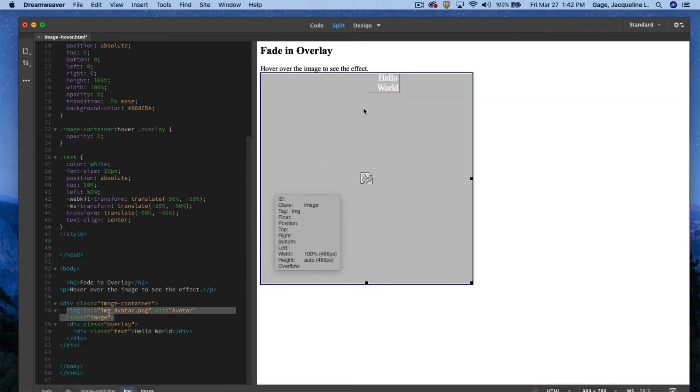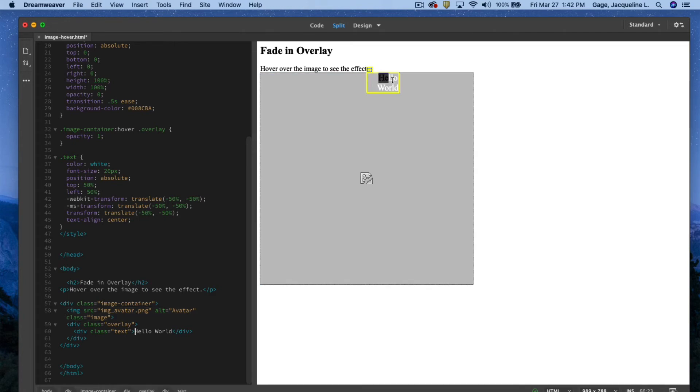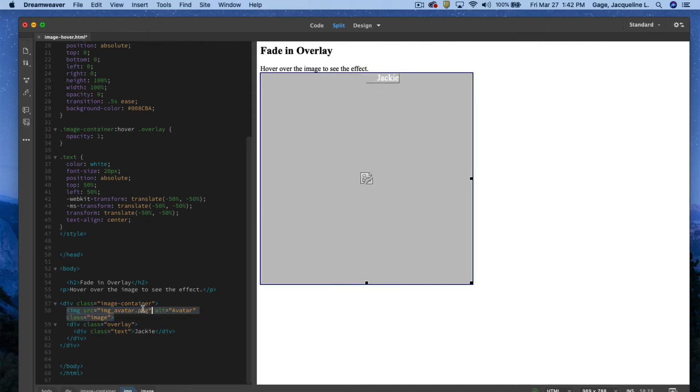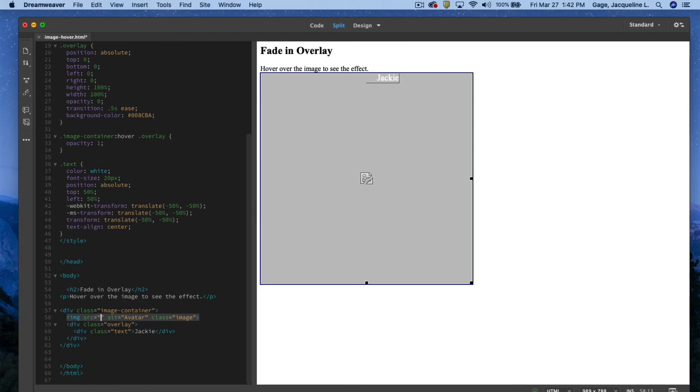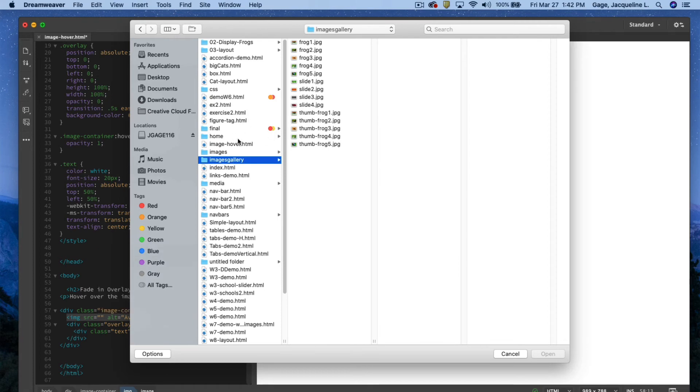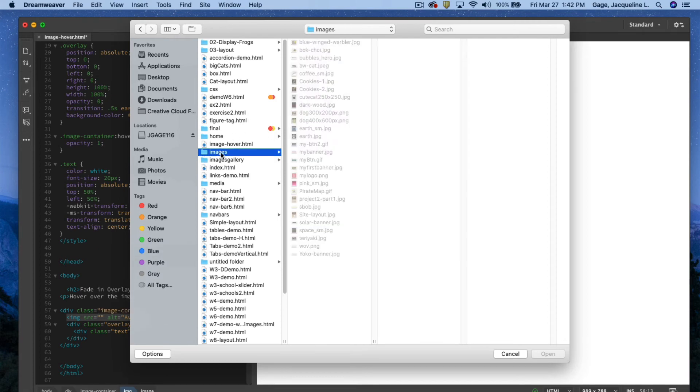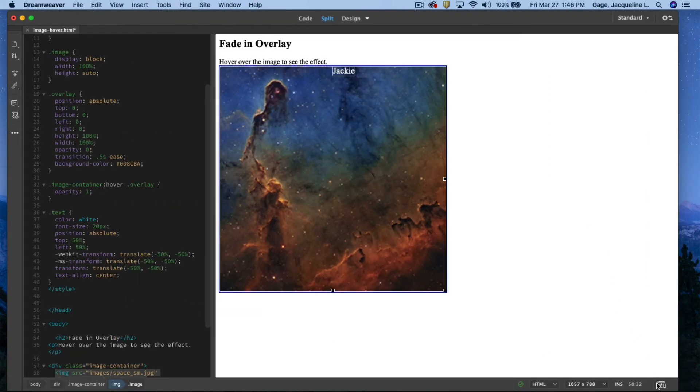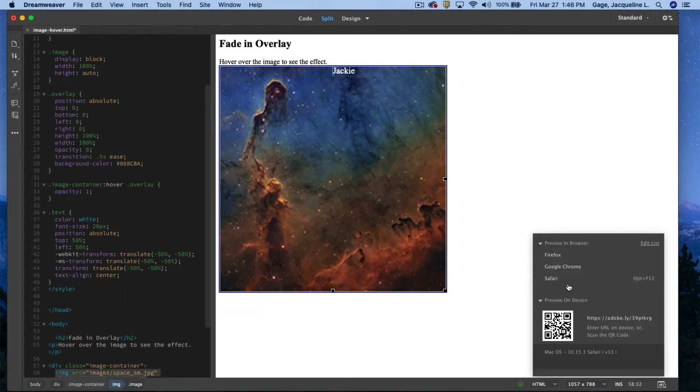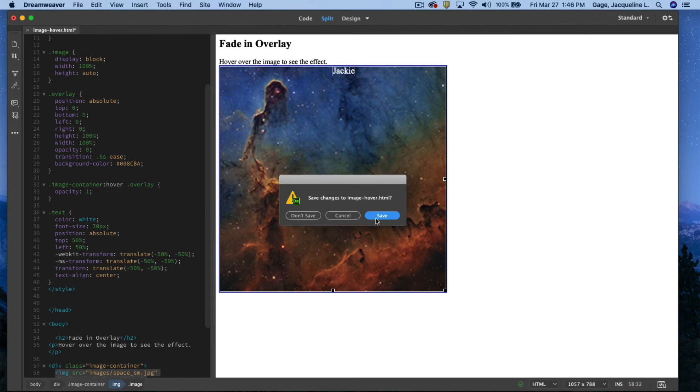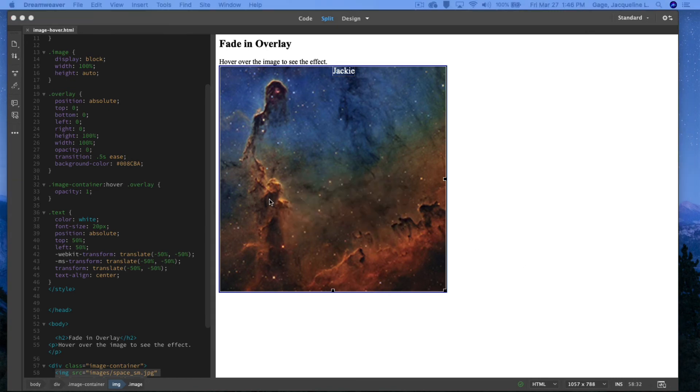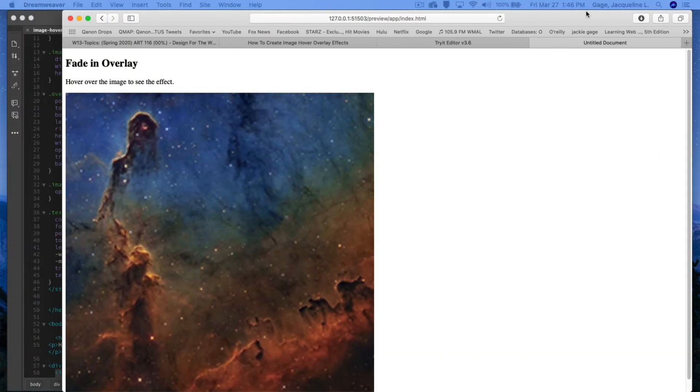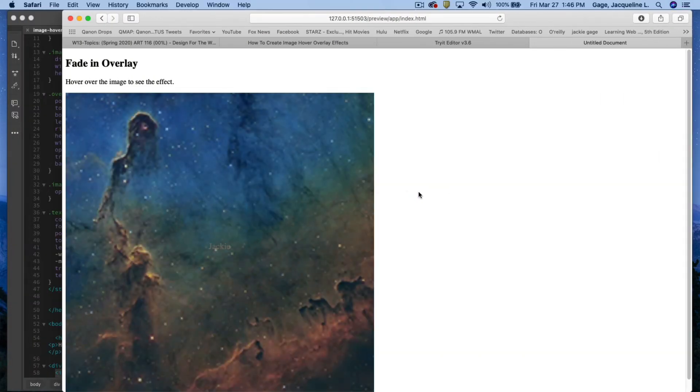Now, next I could come in here, and I could change this text, whatever I want it to be. I'll just say Jackie. And I don't have a working image, so instead of image underscore avatar, I'm going to go quote to quote, hit my delete key, new quote, browse to my image folder. I'll just go to my regular image folder, and I'll pick up this one. There you go.